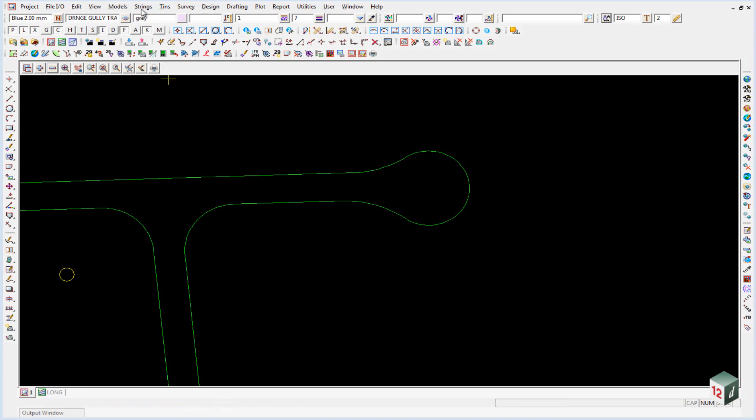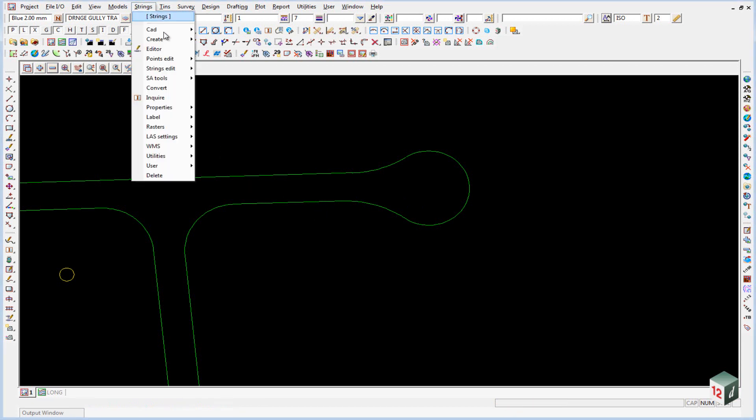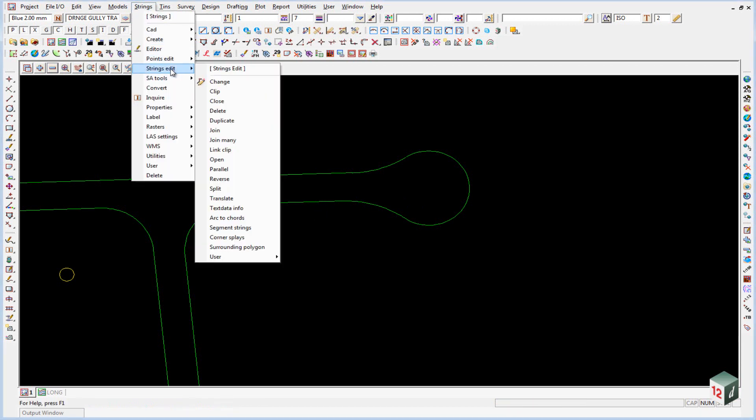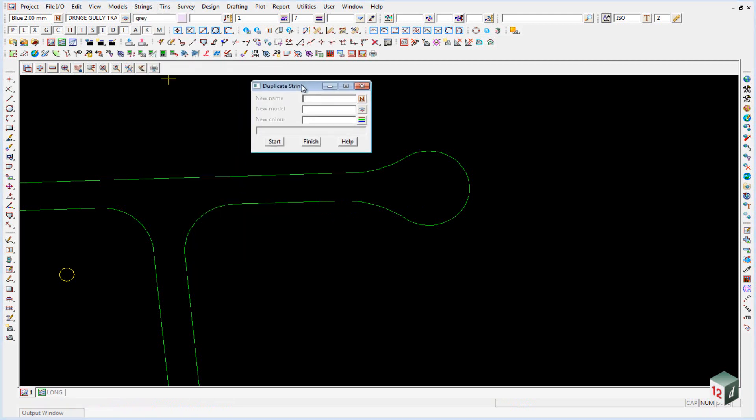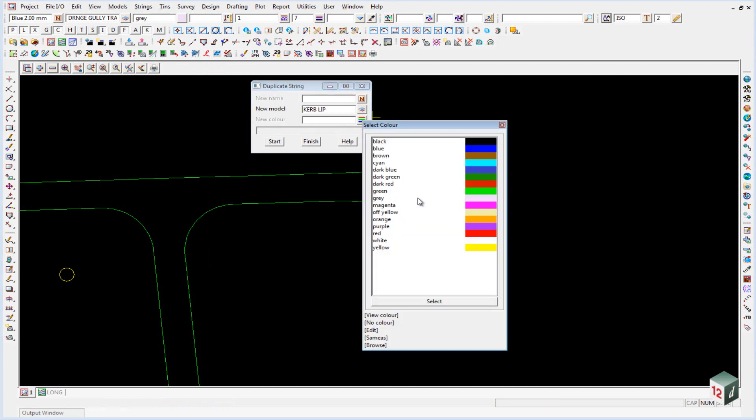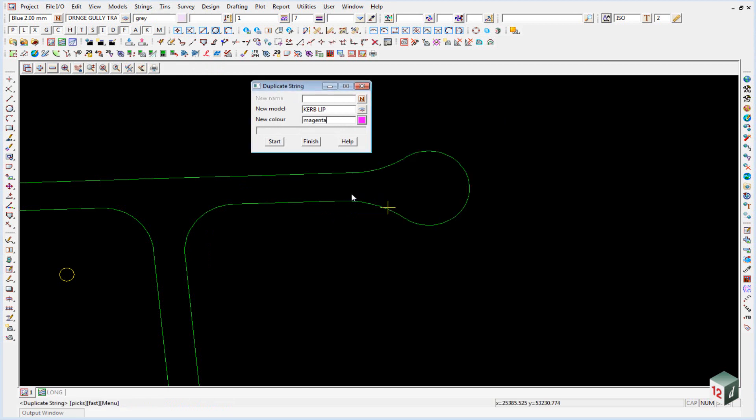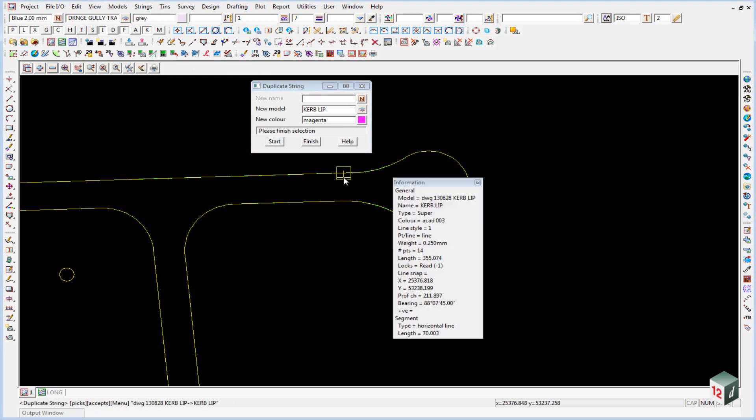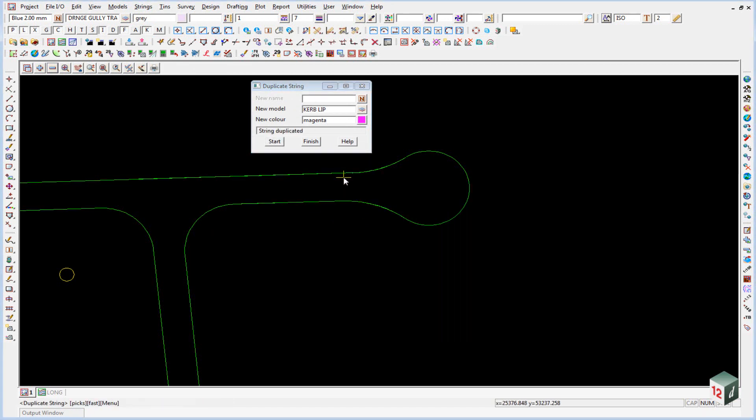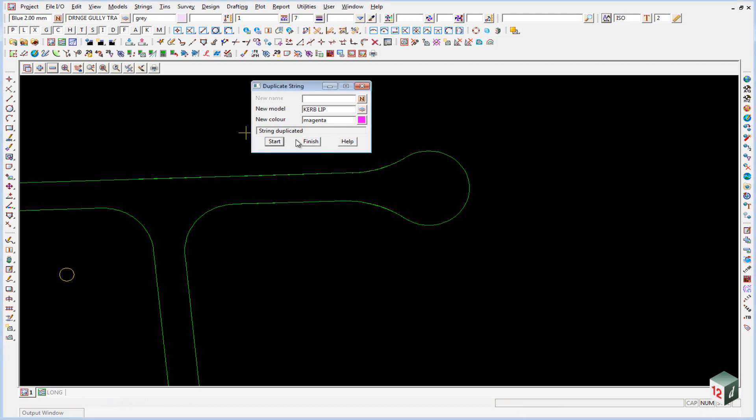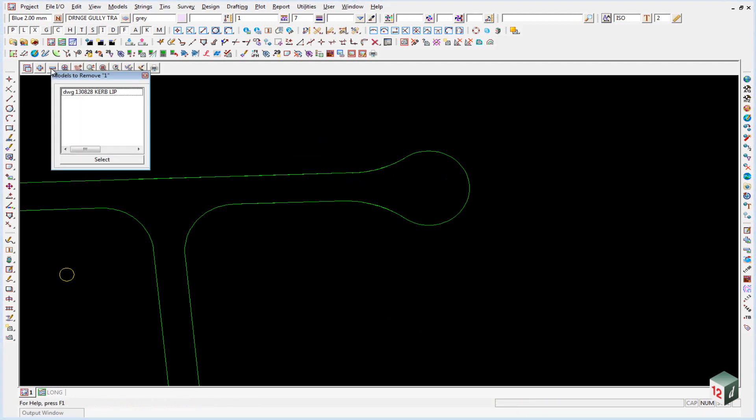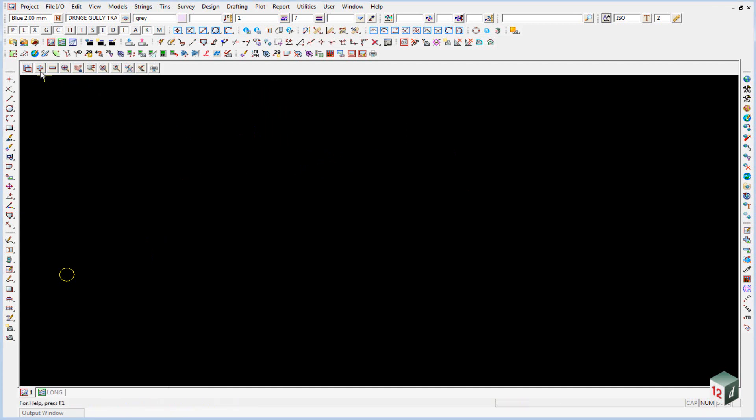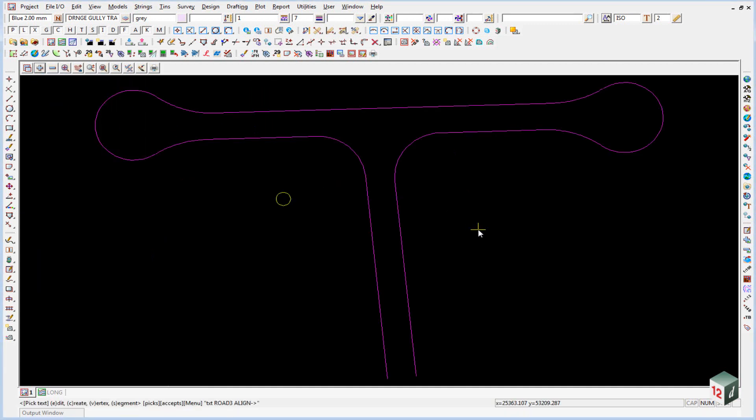The easiest way to do this is to go to Strings, Strings Edit, Duplicate. We will just give it a new model and we will call it kerb lip all in uppercase. We will give it a new color, say magenta, and we will hit start and pick and accept the string. We can now finish on this panel, turn off the DWG lip and turn on kerb lip.